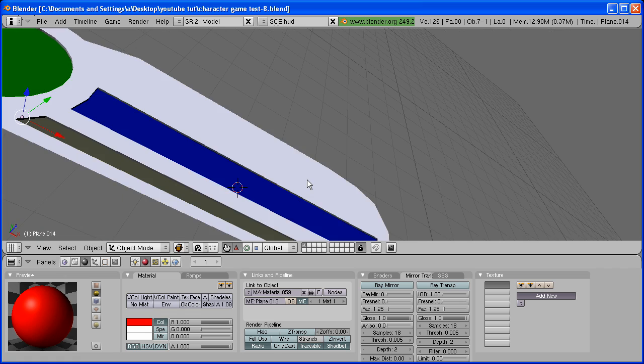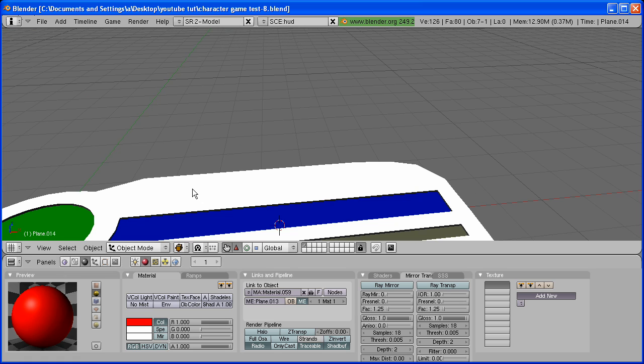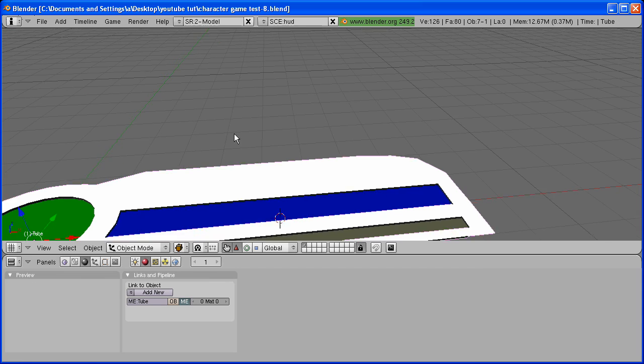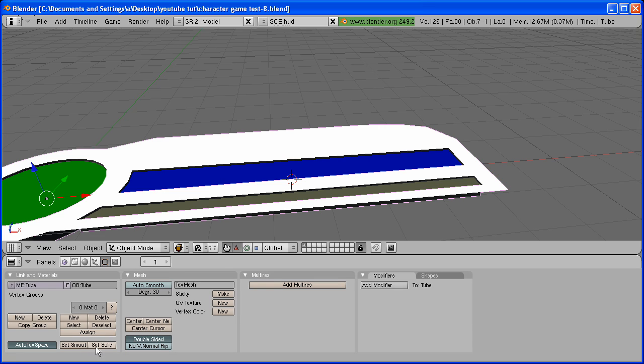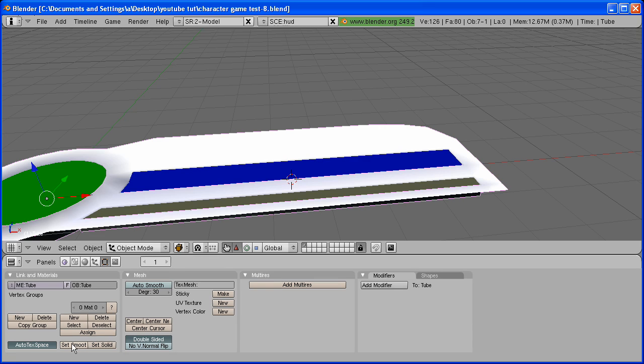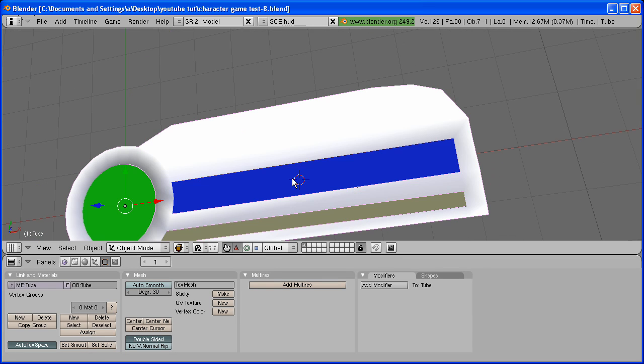I'm going to select the display thing and go to the Editing tab. Select Set Smooth.